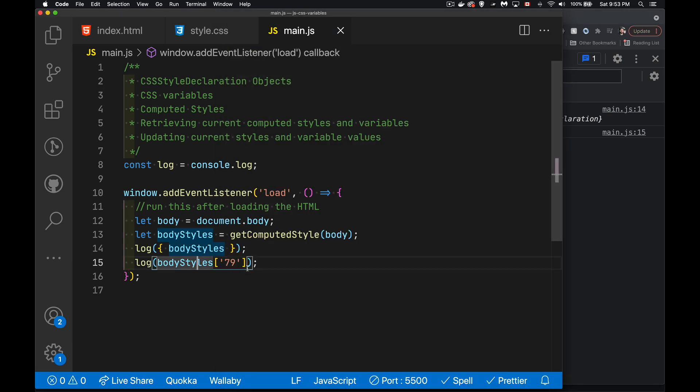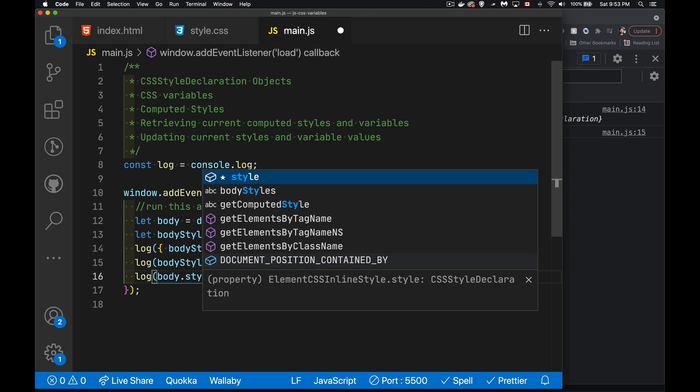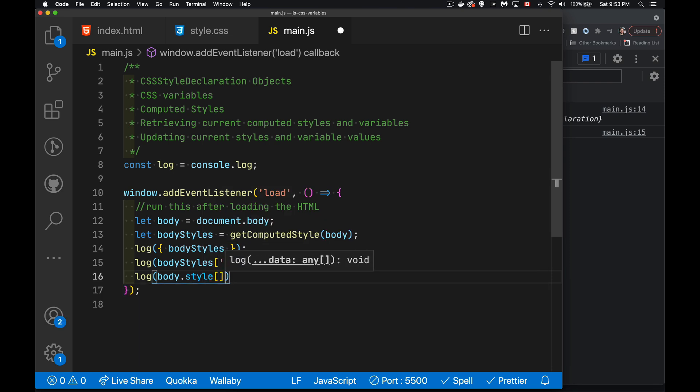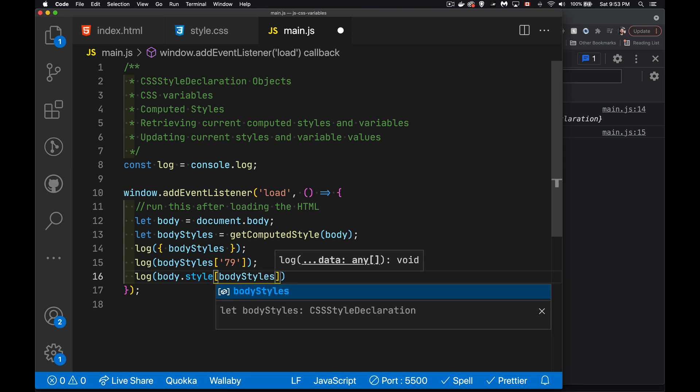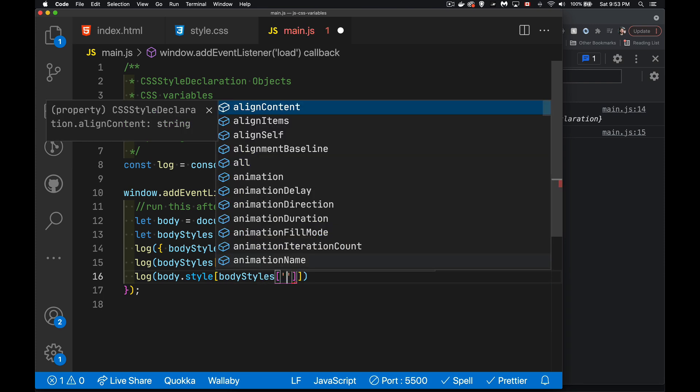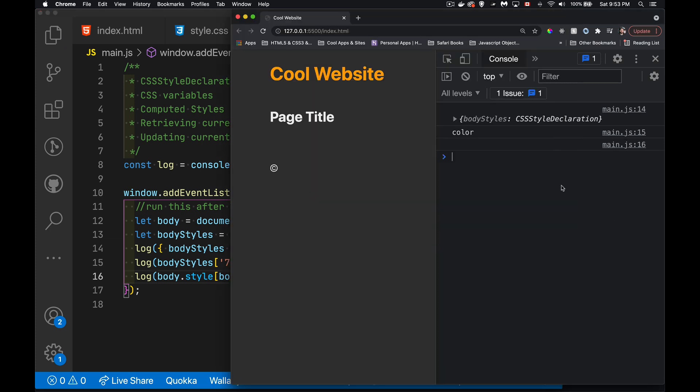Now you'd think, okay, well, if I could just do get computed styles, and then I'd look at item 79, that's going to give me a property. And then I can use that as part of the style, but that's not going to work. Just to show you what I mean, if I were to take the body element and go to its style property, and inside of here, I want to get color, or we can use body styles 79. By putting color inside there, I get blank back.